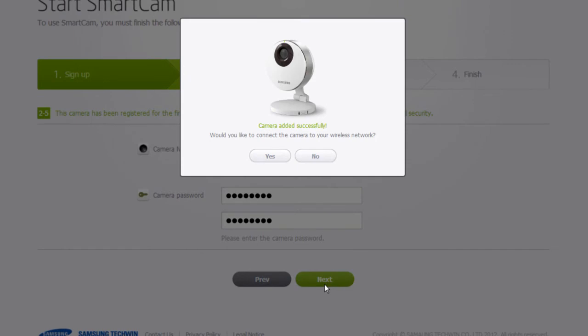A pop-up window will appear confirming the SmartCam HD Pro is connected and if you would like to set up the wireless connection to the camera, click Yes. Or, if you wish to keep the wired connection, click No. Clicking No will send you to the live monitoring. Let's continue to the wireless setup.